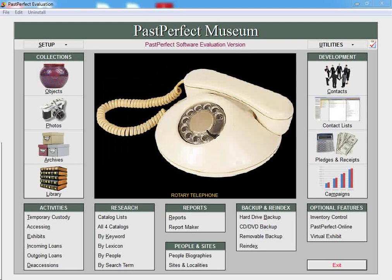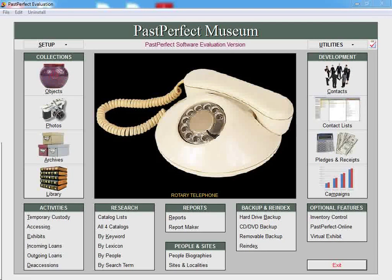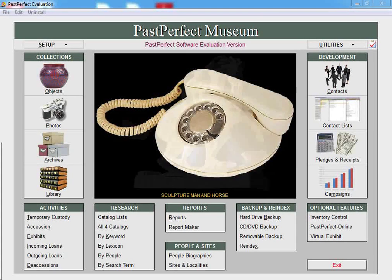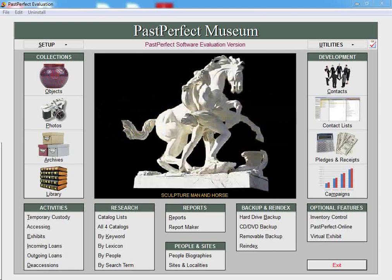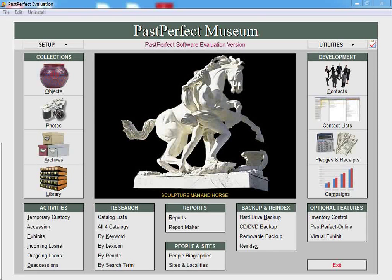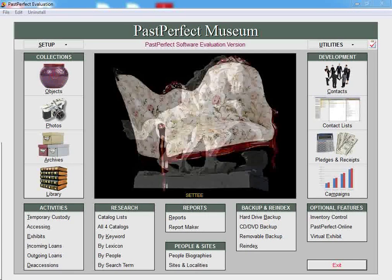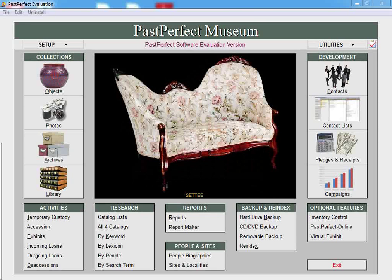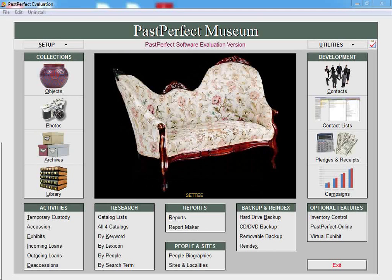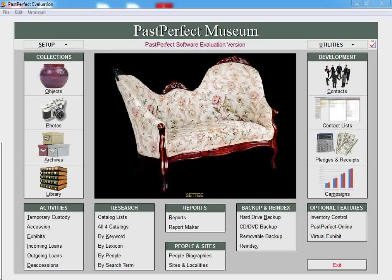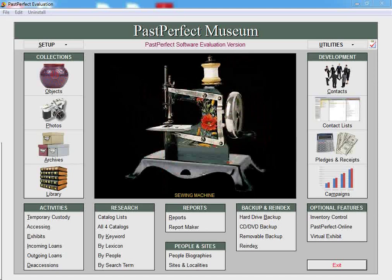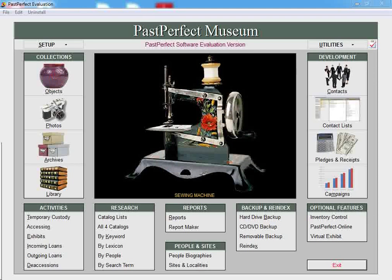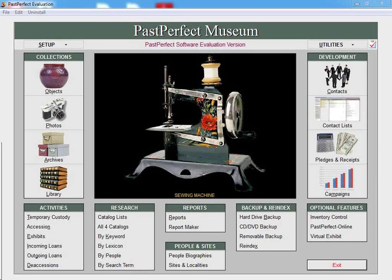In December 2009, the Nomenclature Committee appointed by AASLH released a third edition of terms based on Robert Chenhall's system. This new edition includes a more detailed system for the naming of objects and increased the number of terms used to over 15,000 object names. This new edition, titled Nomenclature 3.0, is now available in your PastPerfect 5 program.